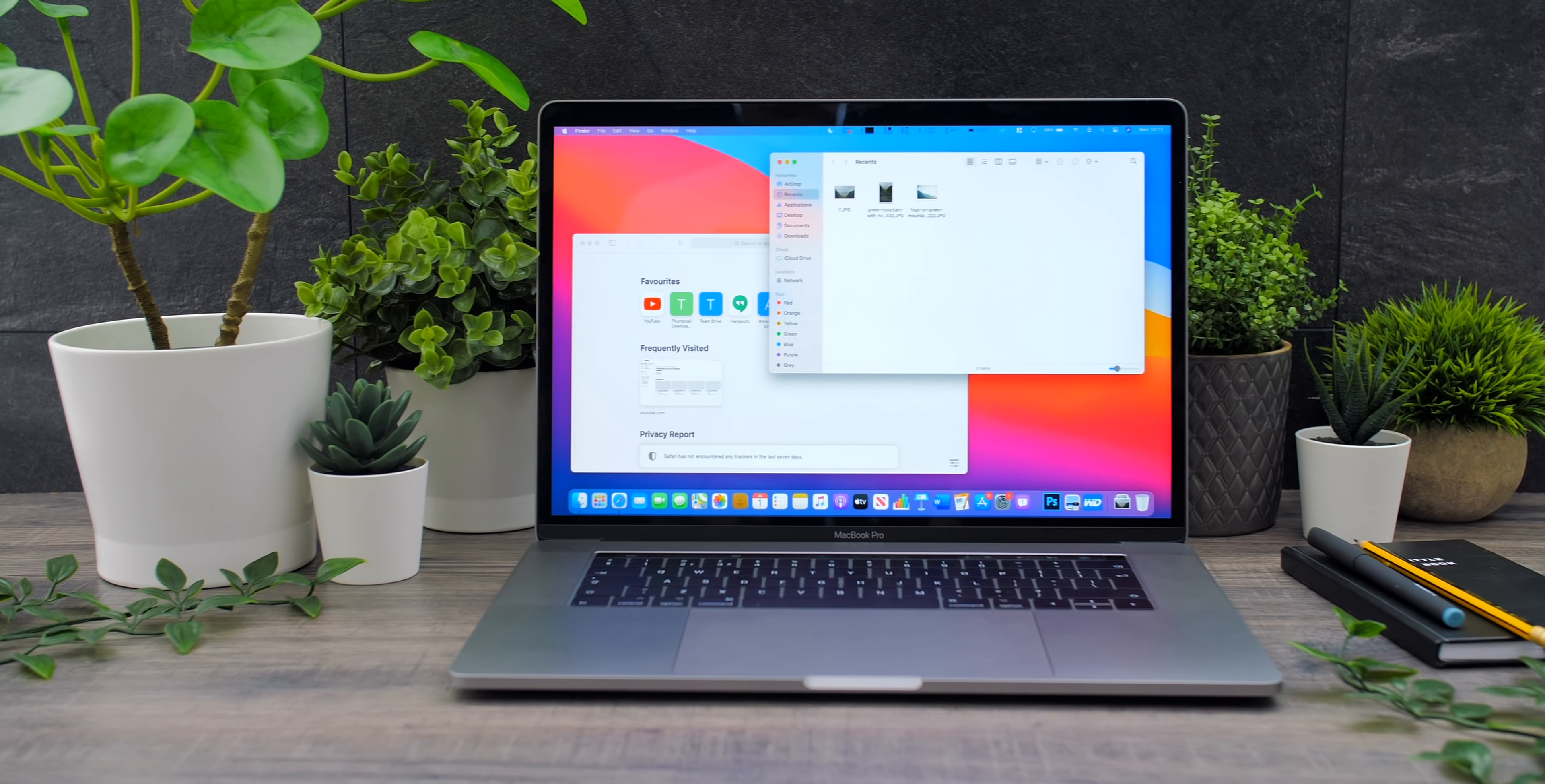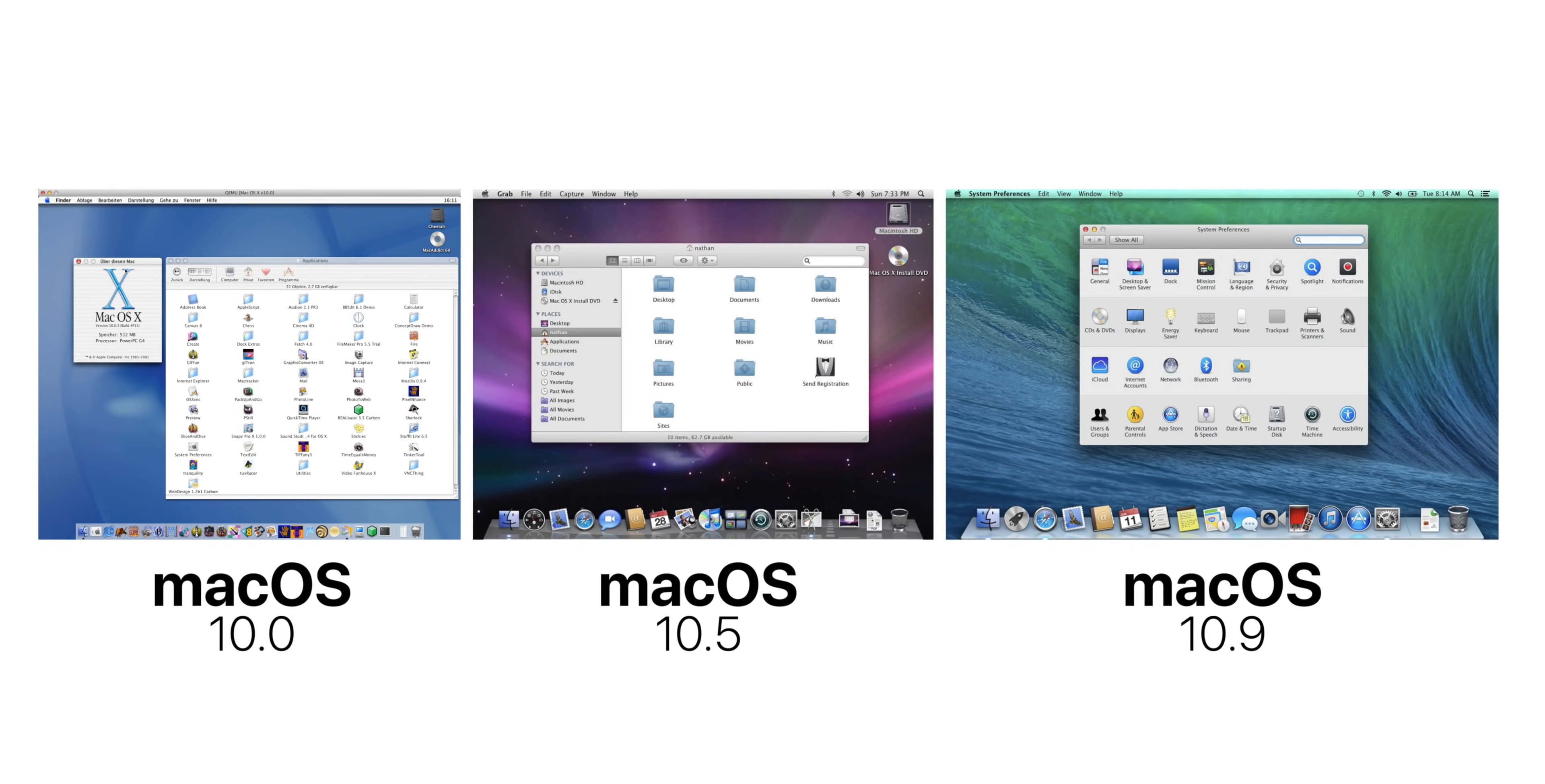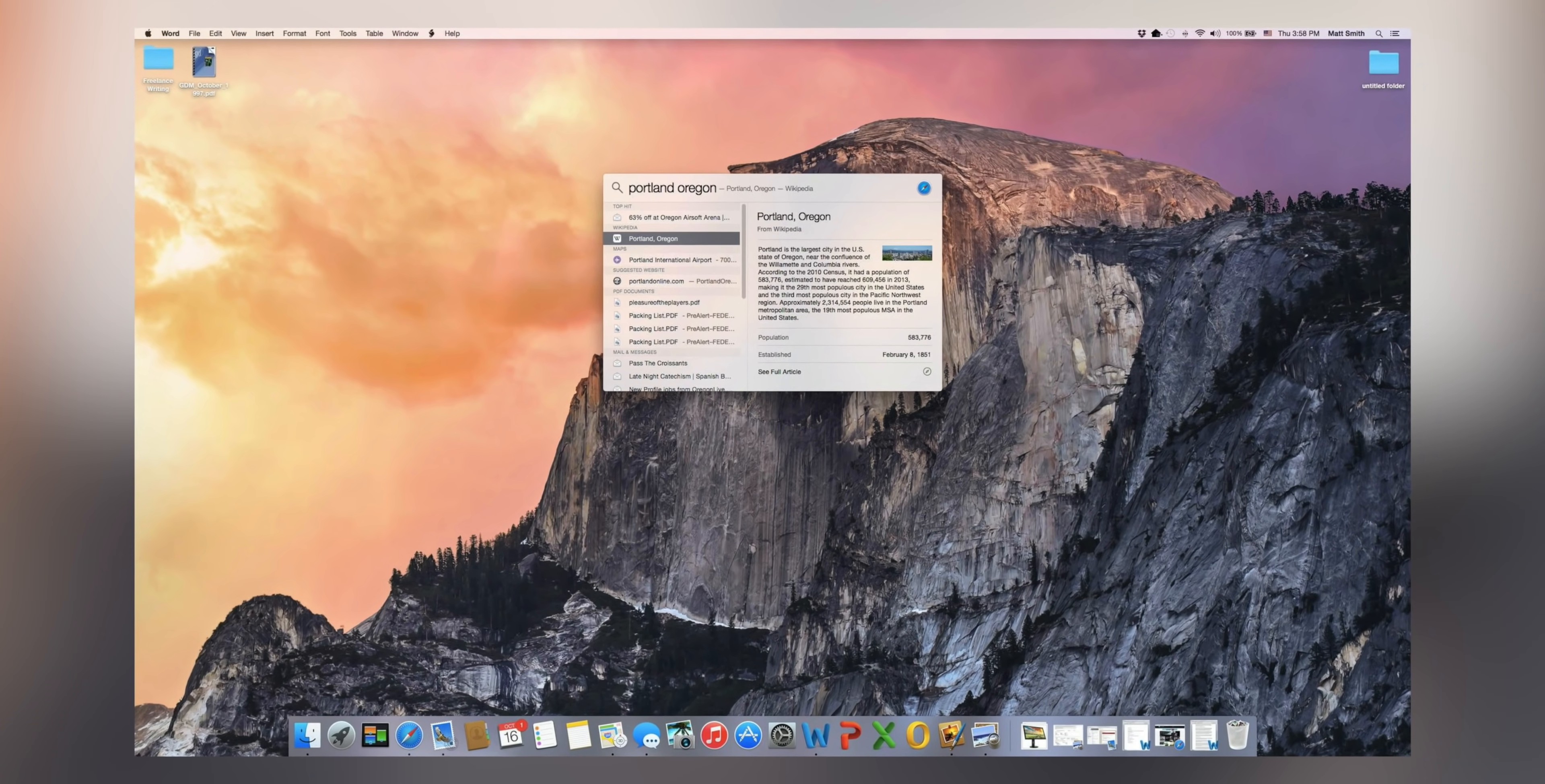Okay, so by far the biggest change that we got with macOS Big Sur is the new design. Unlike iOS, which usually gets a decent set of improvements every single year, macOS is a bit more conservative. For example, all versions of macOS from macOS 10.0 to macOS 10.9 or macOS Mavericks, have looked almost identical. Then, in 2014, six years ago, Apple released macOS 10.10, also known as macOS Yosemite.